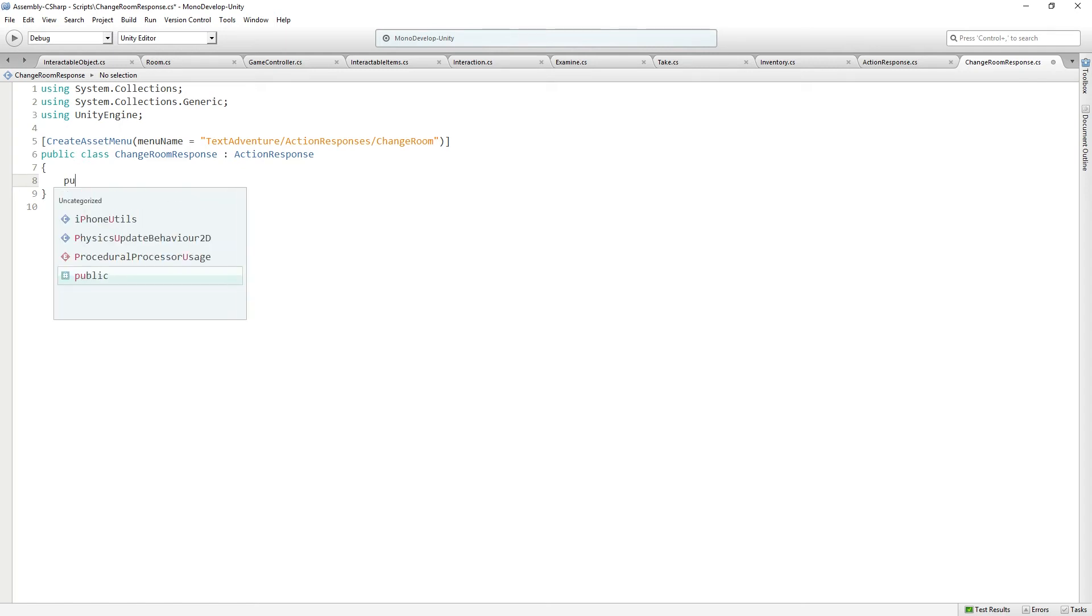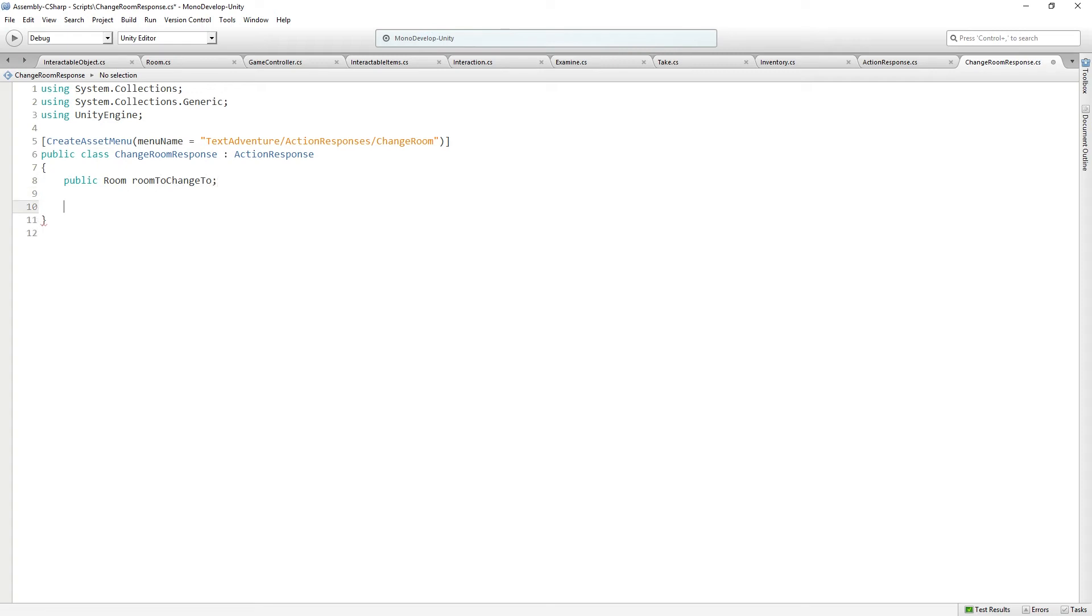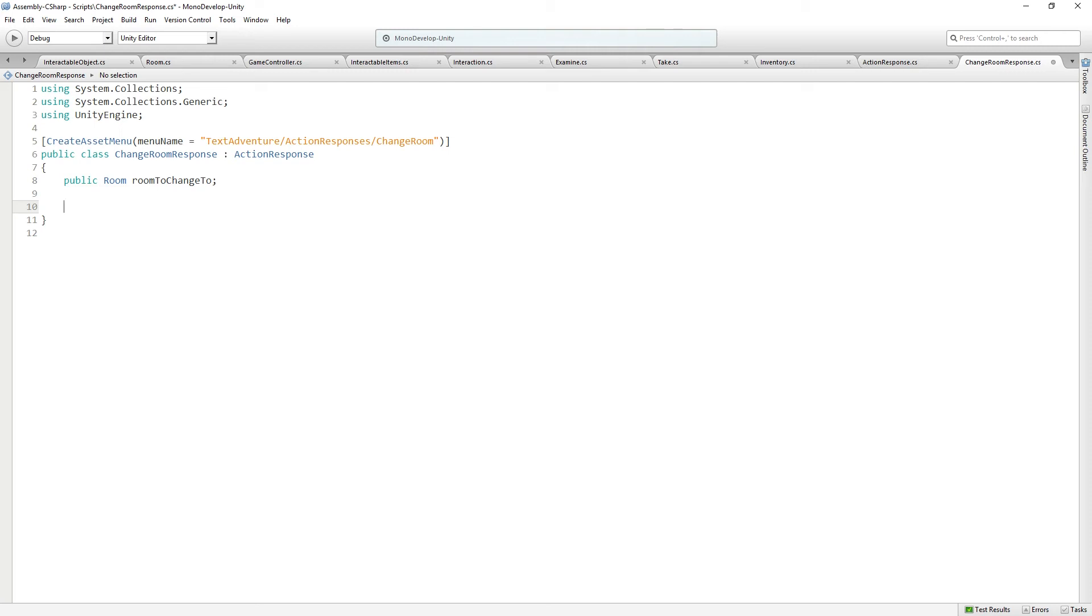And so this is going to have a public room, which is going to be the room to change to. So the way that we're going to handle this is, if you bring the skull to the right room and you use the skull, it's going to change you to a new room where the secret door is open. This ActionResponse is going to change rooms to a room that wasn't available via an exit. So that's the way we're handling kind of changing state. We're just going to change to a new room where we're now sort of in a new timeline, almost.